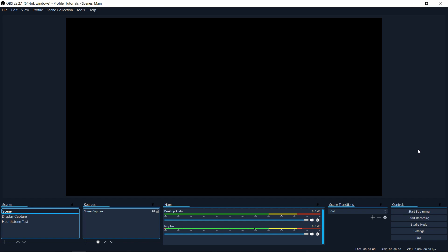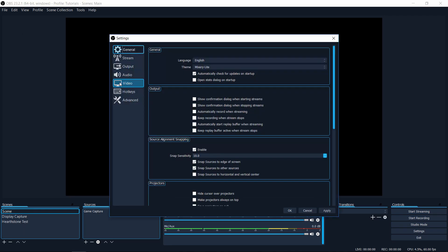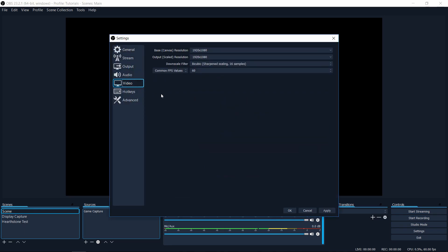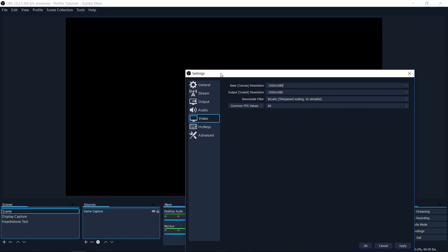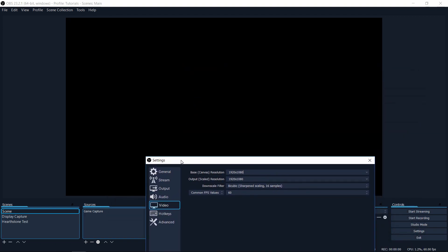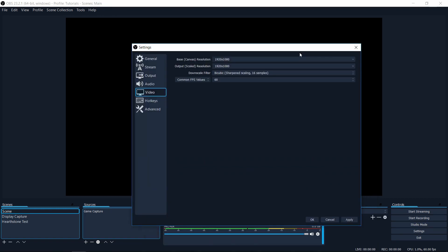So number one is output scaled resolution. If we go up to the file menu and do settings, then we can see under video that there is two resolutions listed here. First off is the base canvas resolution. So that's going to be referring to the resolution which OBS is working with in this preview window where you put all of the stuff. But then when you actually output to a file or you output to a stream, the resolution that people are going to be seeing that video file at is the output scaled resolution.